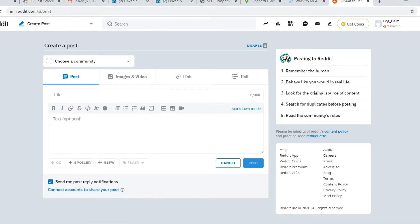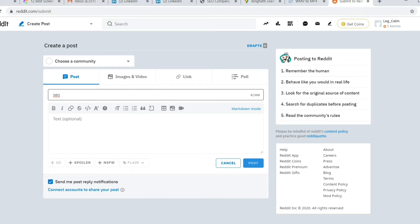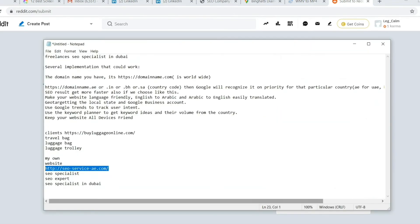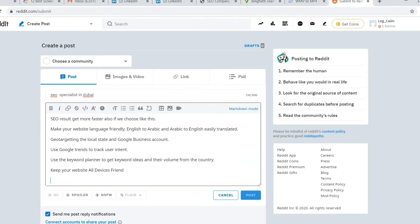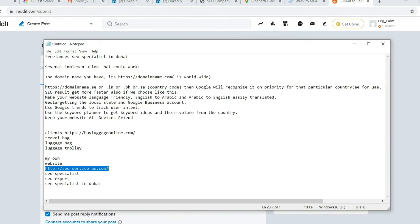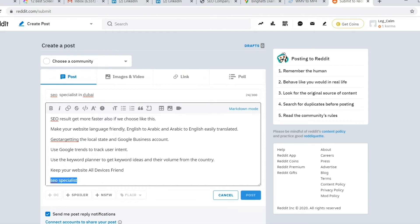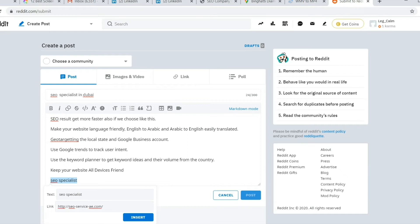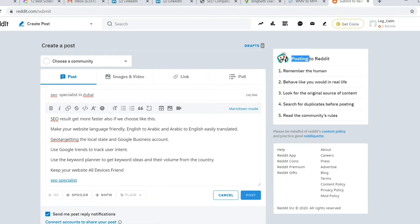Once you click the link option, a field will appear where you need to write the keyword or title. Below that there is an option to type a description. Copy and paste your content from Notepad so it's easier and faster. Type the keywords you want to rank on the first page, click the link, add the URL, and submit. This keyword now belongs to that URL.